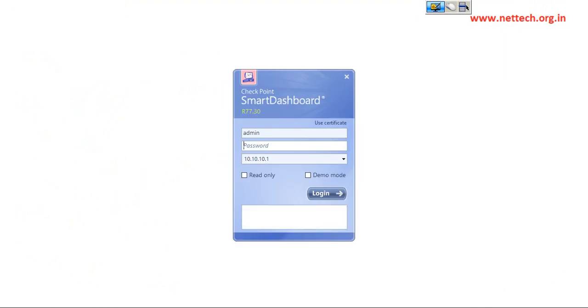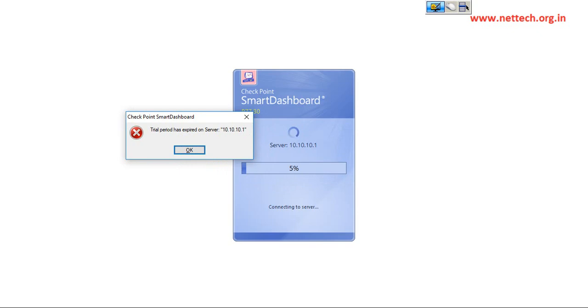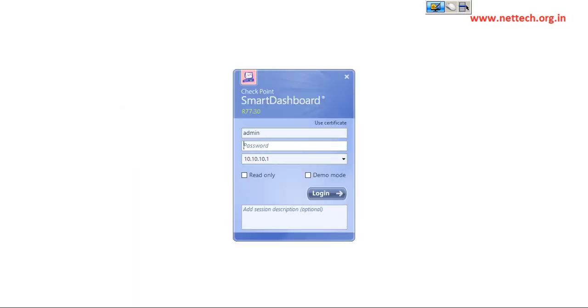So now try to connect to management server again by using the same credential, like username, password, and environment server IP address. Here there is another error message and it states that trial period has expired on server 10.10.10.1.